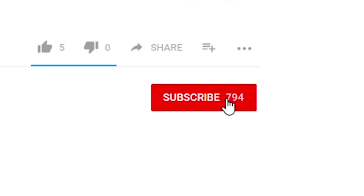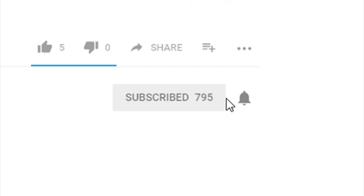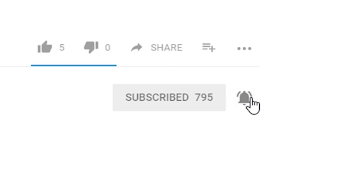Now let's get to it. Before we begin, make sure that you subscribe to our channel and hit the notification bell so you can get updates when we publish new videos.